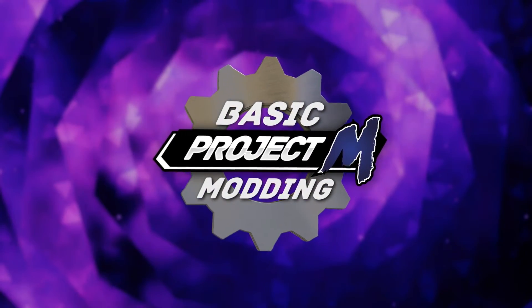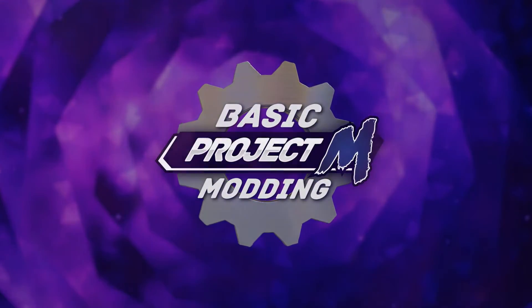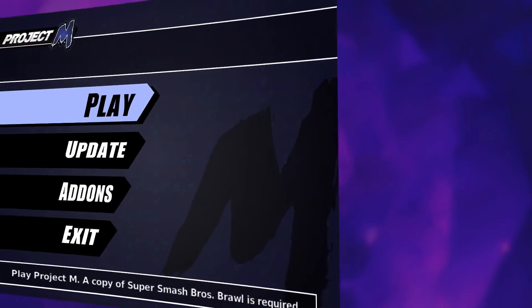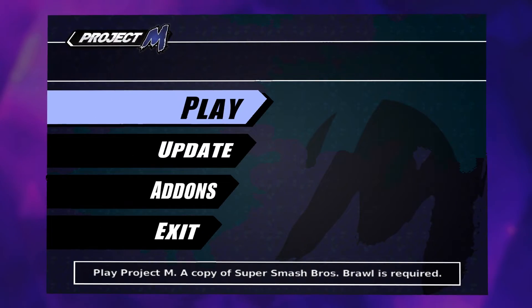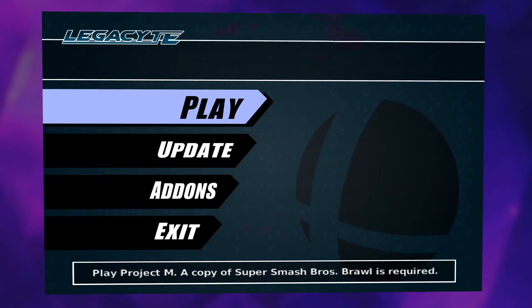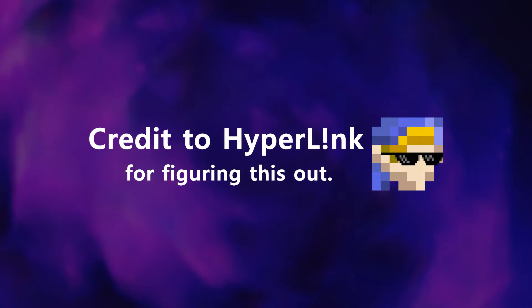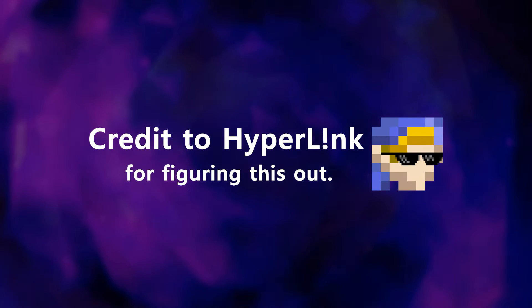Welcome to Basic Project M Modding. In this episode we are going to go over something that is not well known: changing the textures of the Project M Launcher. Please watch the entire guide before you decide to follow it.